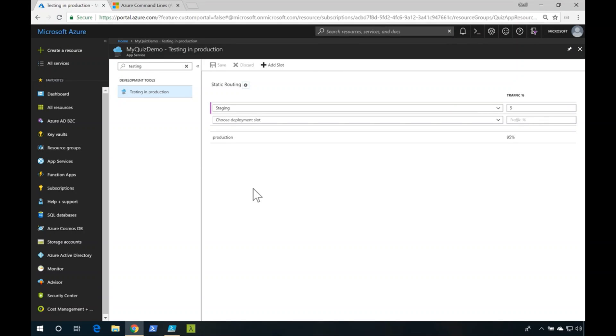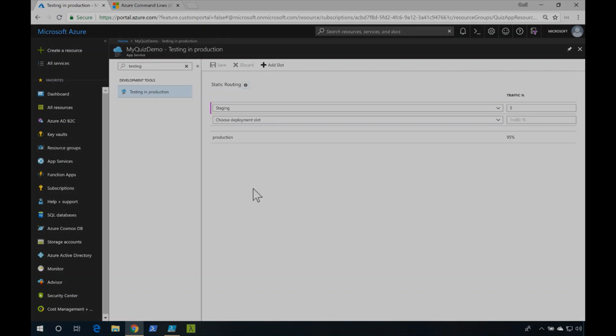That's how you can control the Azure App Service routing rules for your staging slots using PowerShell.